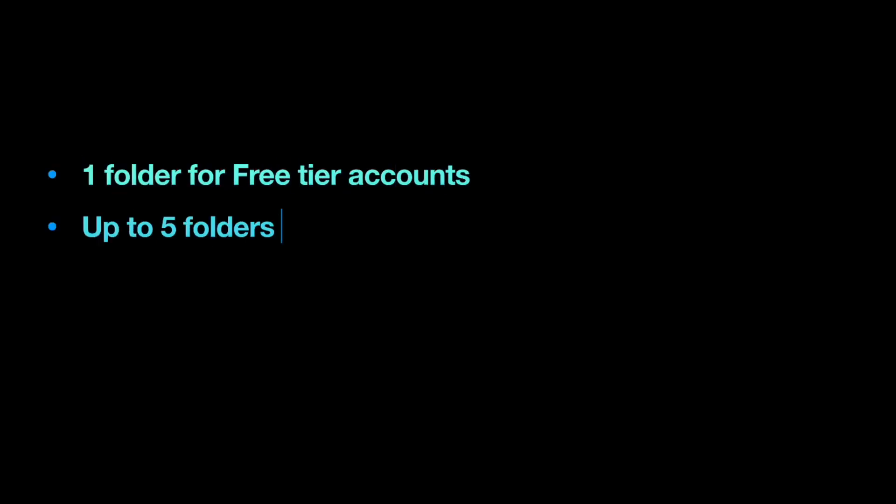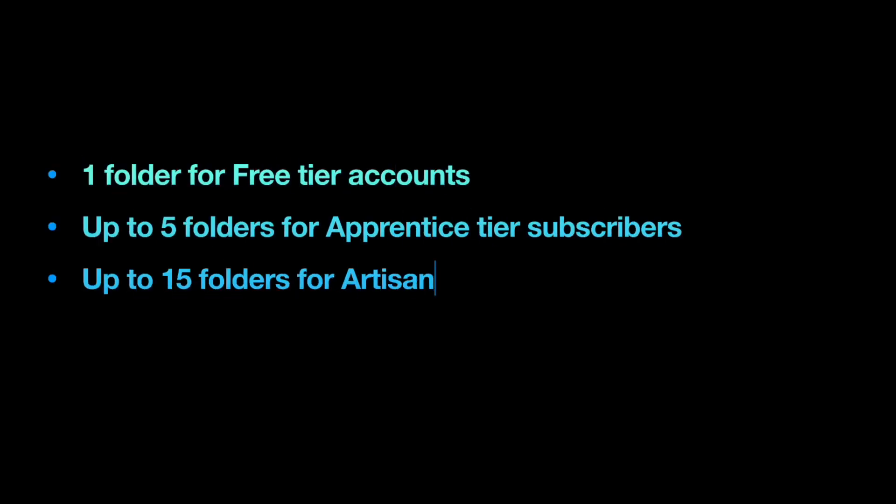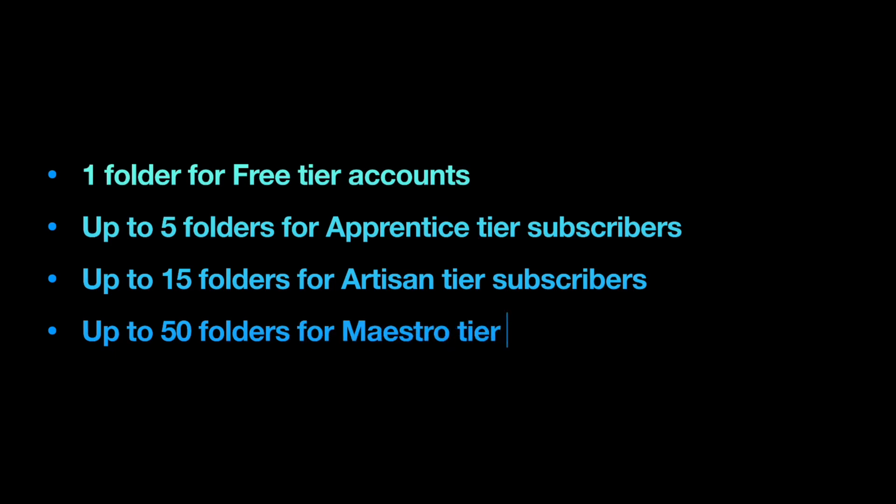There are some limitations to the collection's functionality depending on your price tier. You are allowed one folder for free tier accounts, up to five folders for Apprentice tier subscribers, up to 15 folders for Artisan tier subscribers, and up to 50 folders for Maestro tier subscribers. These limits include nested folders. Furthermore, you can only assign an image to a single folder, meaning you cannot add the same image to multiple collections.